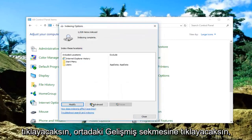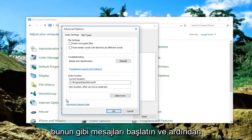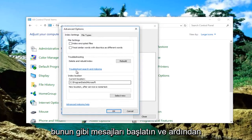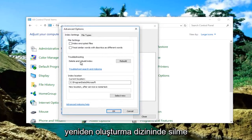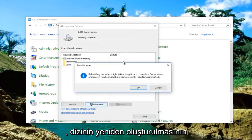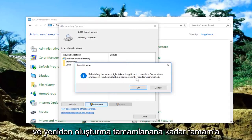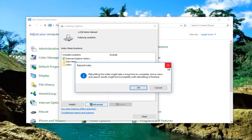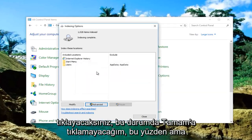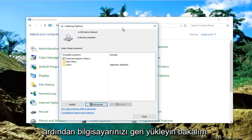Once you're done, click on the Advanced tab in the middle. You might need user account control privileges, so just click OK if you get any messages like that. Underneath Troubleshooting, Delete and Rebuild Index should be in the middle area of this page. Left click on Rebuild. It will say rebuilding the index might take a long time to complete and some search results might be incomplete until finished. Click OK, let it run, then restart your computer and see if it works.